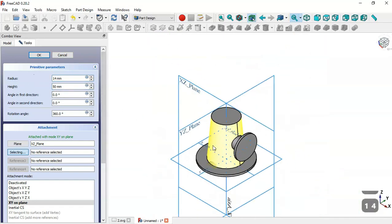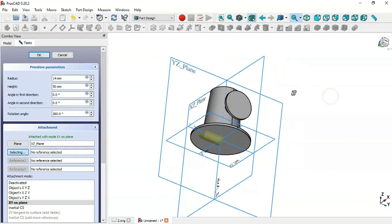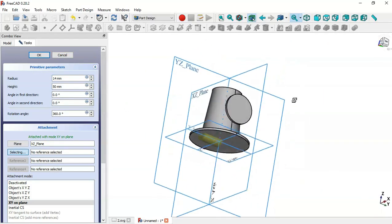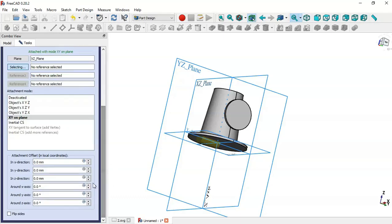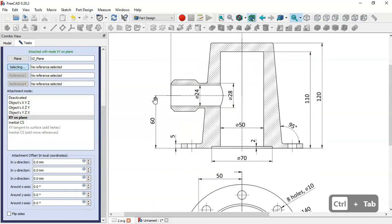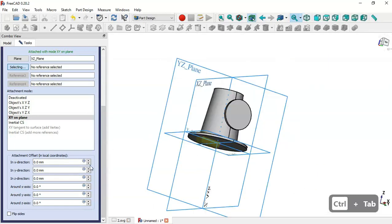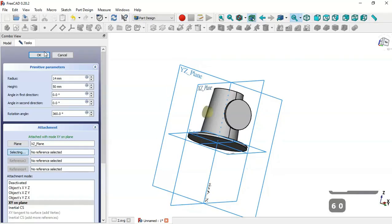We have this part, but we need to change the placement of this cylinder in the Y direction. Scroll down, go to the Y direction, and set a distance of 60. Change it to 60 and click OK.